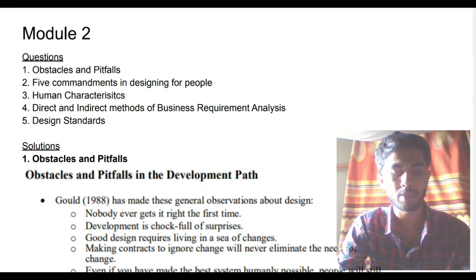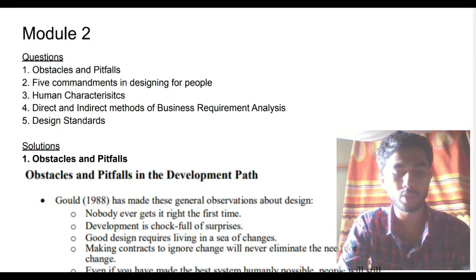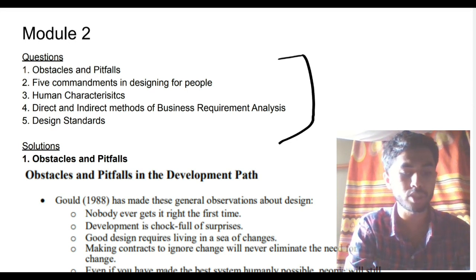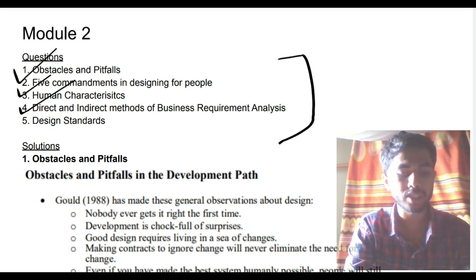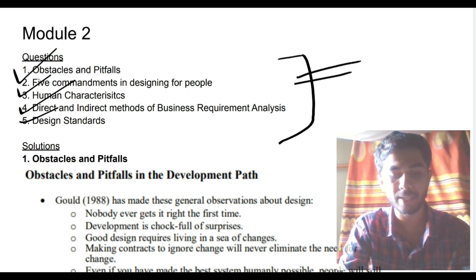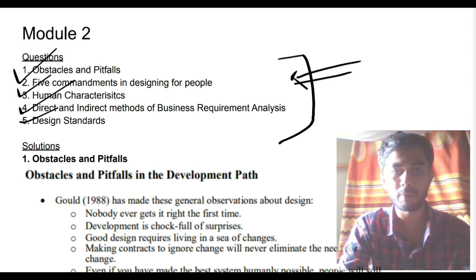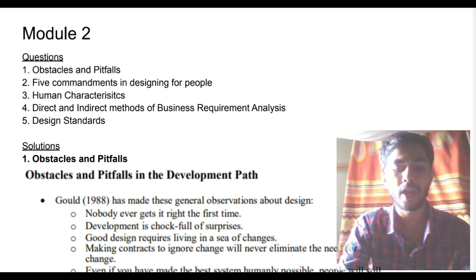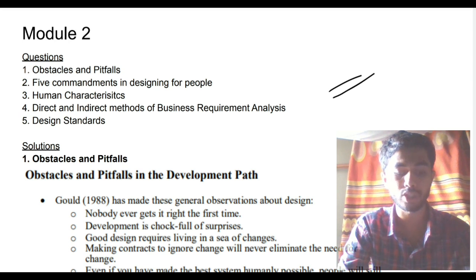Hello everyone. Today in this video we will be discussing Module 2 of UI, wherein we have 5 super important questions. These are the most expected questions, and if you watch this video till the end you will get to know what are the key points you need to write in the exam to get full marks in this module and how to remember the important key points.